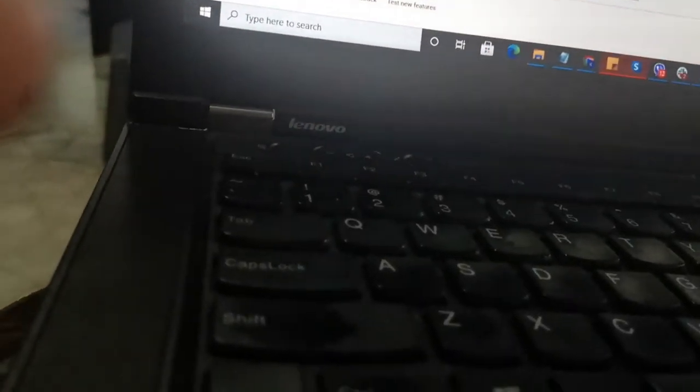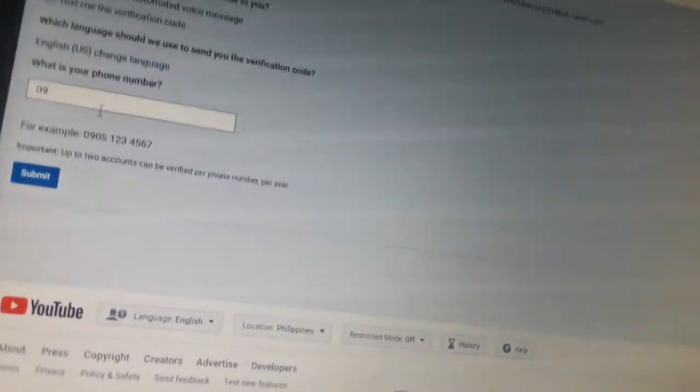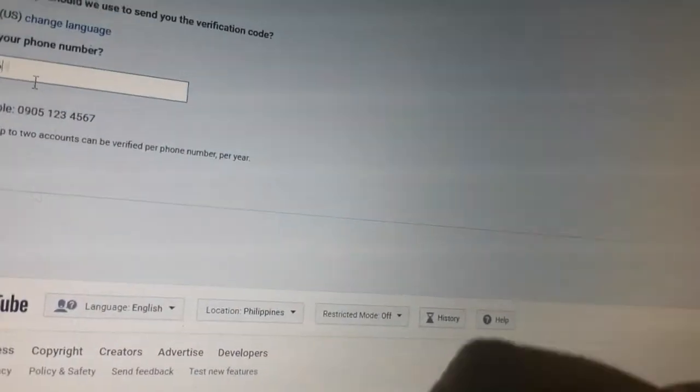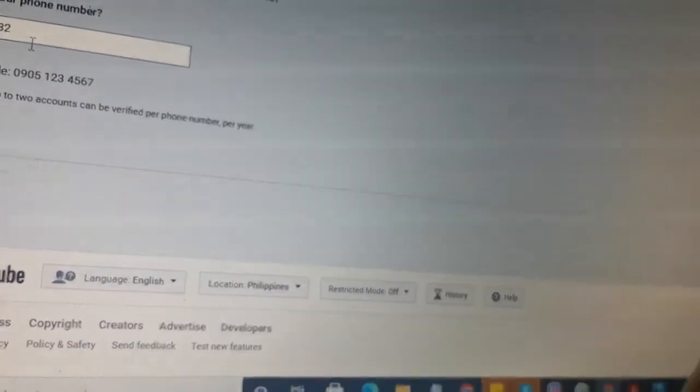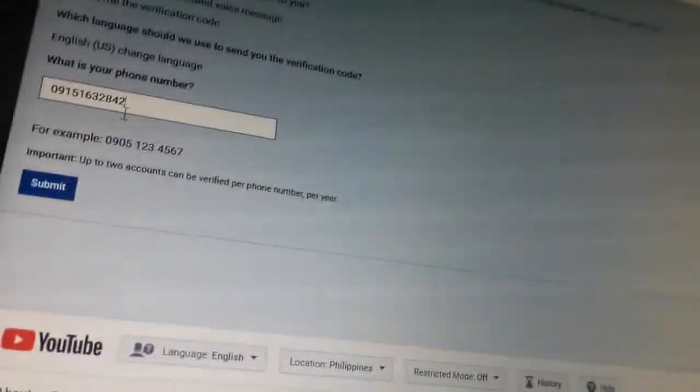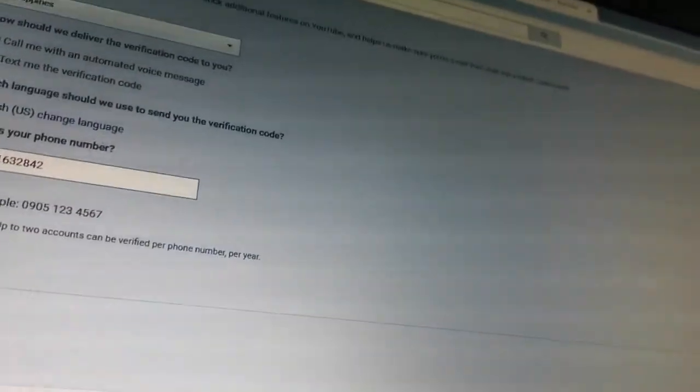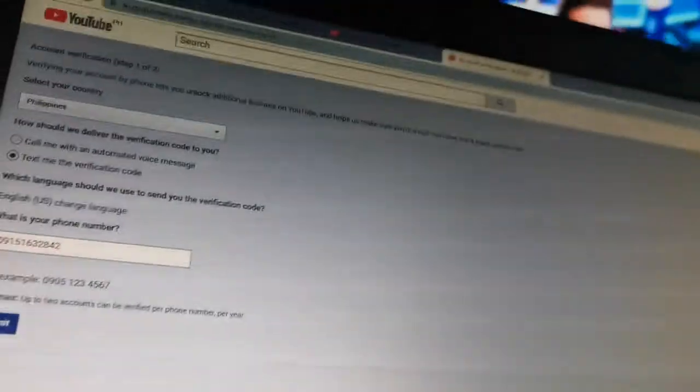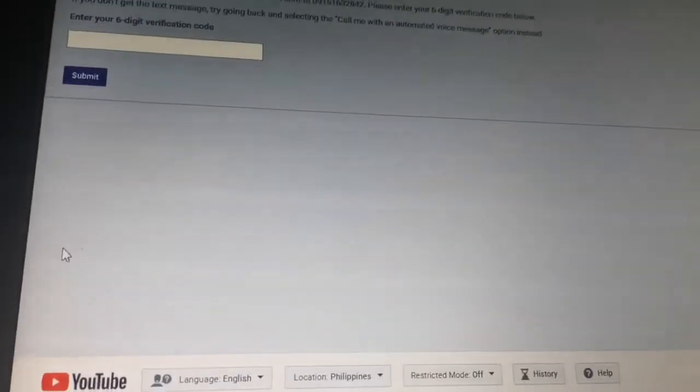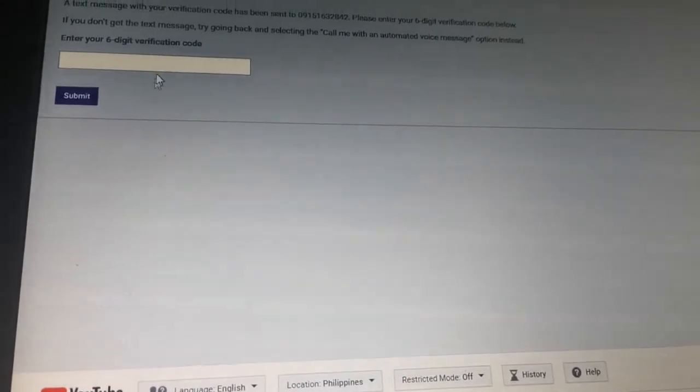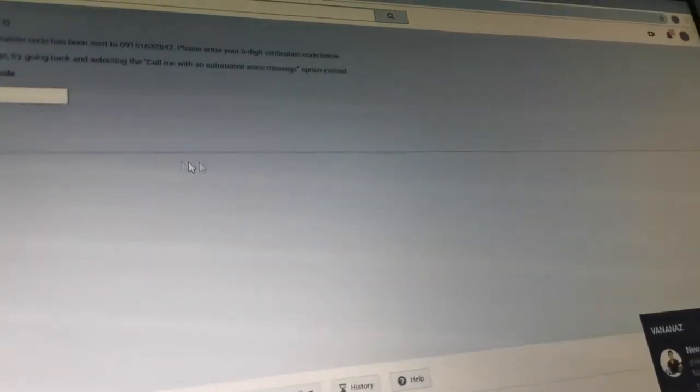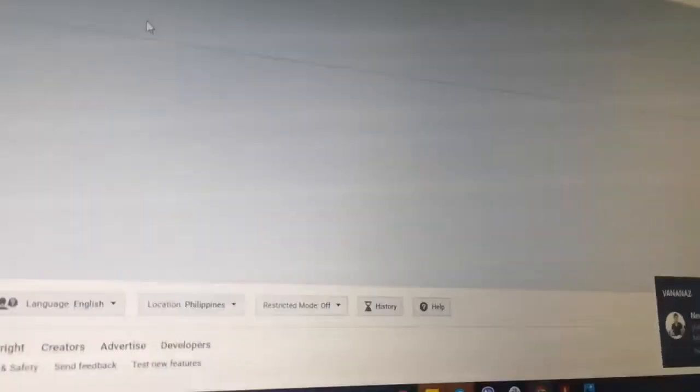Mommy, type in the code now. Type in the code and then press submit. Now enter the six-digit verification code. You will get it right here, you see?